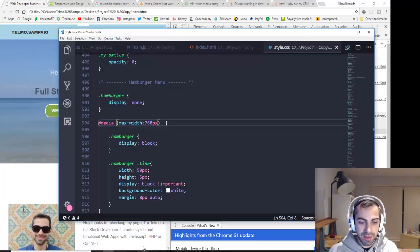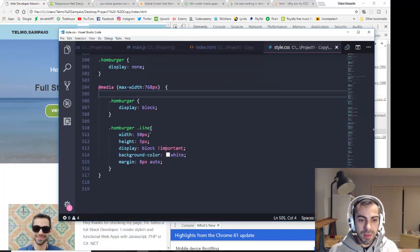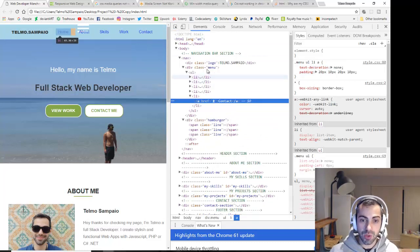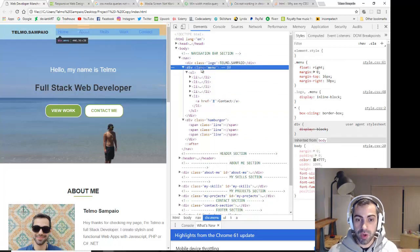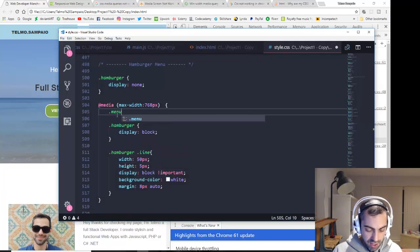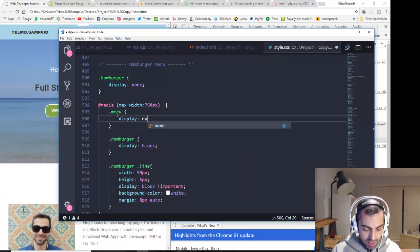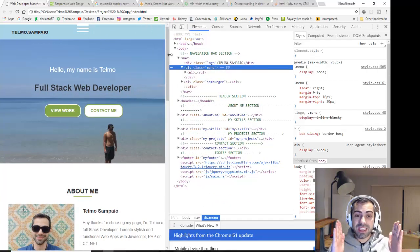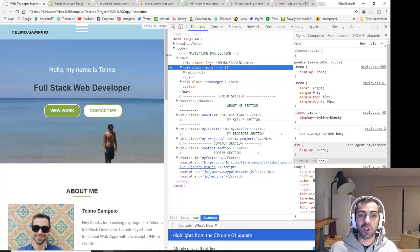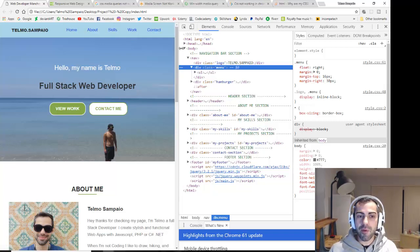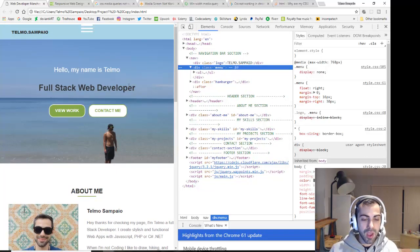You can write 'at media screen' or just 'at media' — both work the same way. Now I want the regular menu to disappear at tablet size. I'll target the div with class 'menu' inside the media query and set it to 'display: none'. When we refresh, below 768 the hamburger shows and the regular menu is hidden.